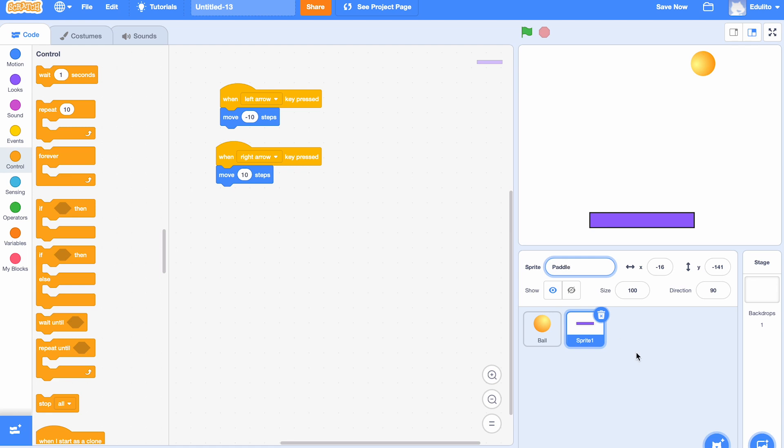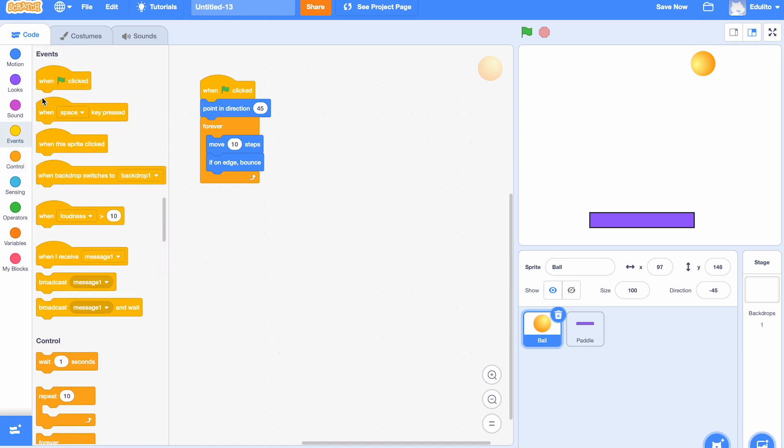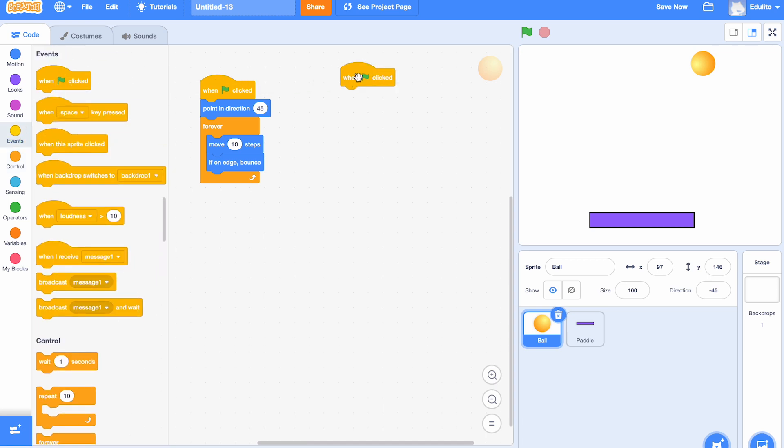Let's call it 'paddle', and let's go back to the ball now. We're going to get another 'when green flag' block there.